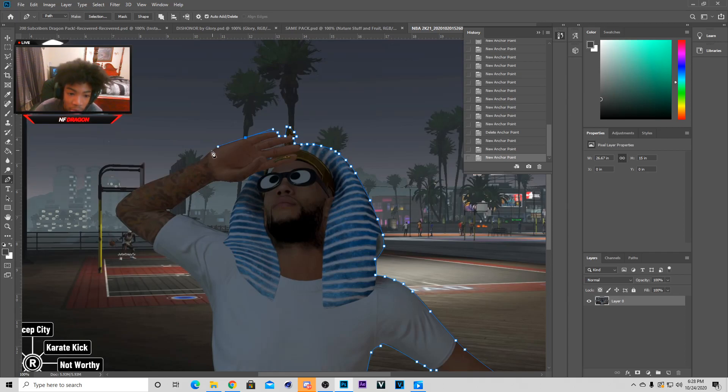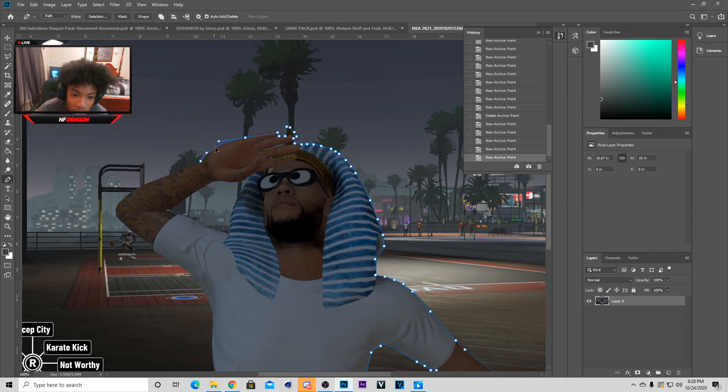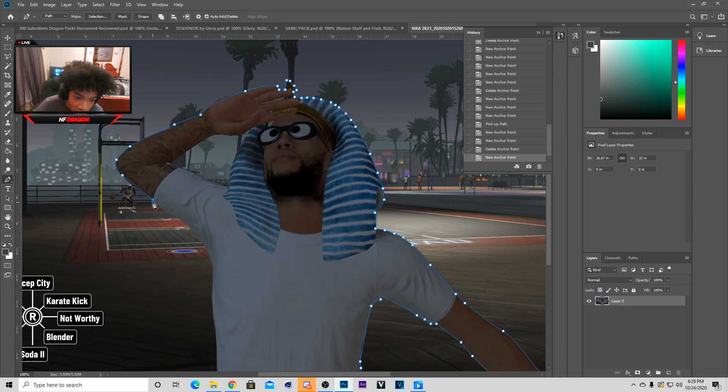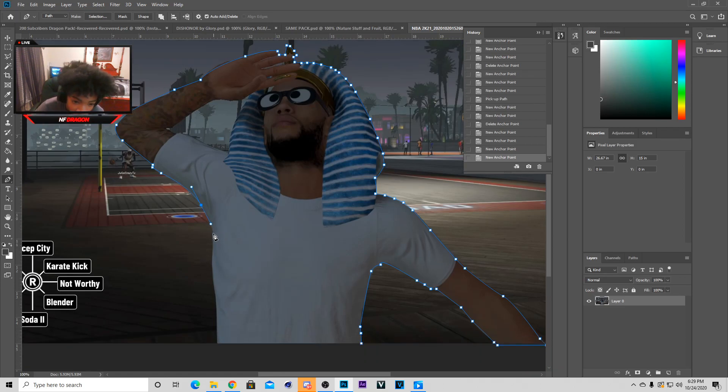The fingers, then you get to the hand but yeah it shouldn't be difficult to cut out a character, it's that simple. Just go around with it, boom you get to a little curve right here and then you see how well connected that is, I just go down like this.